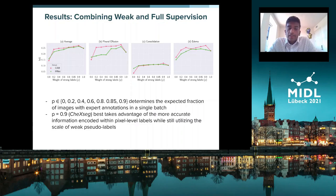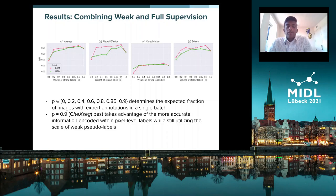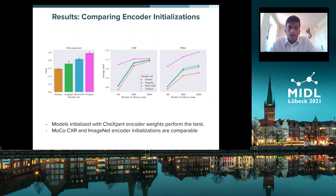Moving on to the results: when we combine weak and full supervision, we see a U-shaped trend affected by the weight of the strong labels, where p determines the expected fraction of images with expert annotations in a single batch. p equals 0.9, which we call ChexSeg-best, takes advantage of the more accurate pixel-level labels while utilizing the large scale of weak pseudo labels. We also compare different encoder initializations and find that models initialized with CheXpert encoder weights often perform best in terms of IOU. MoCo CXR and ImageNet encoder initializations are comparable.